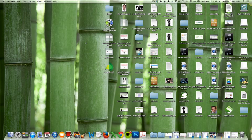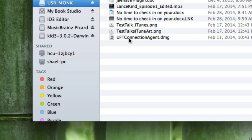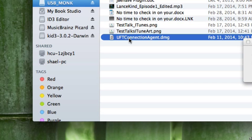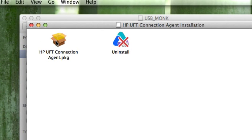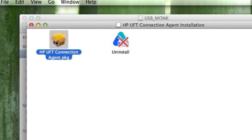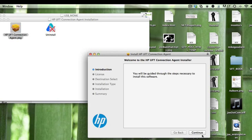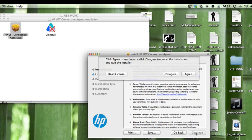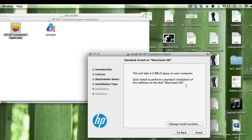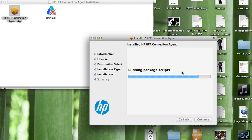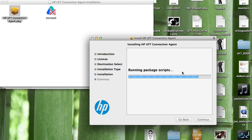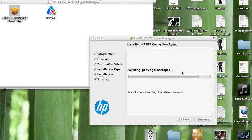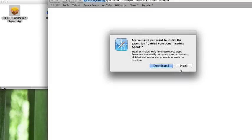Alright, so I'm on my Mac machine right now and I'm just going to go to my USB drive where I copied UFT connection agent. I'm just going to double click on the UFT connection agent. It's pretty much a straightforward install and just take all the defaults. So you should get this pop up. Click on install.